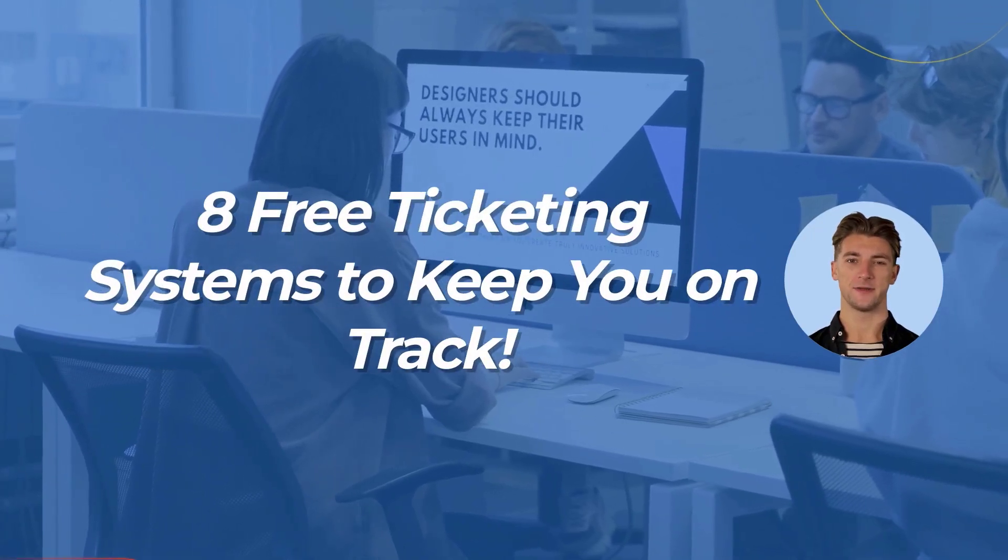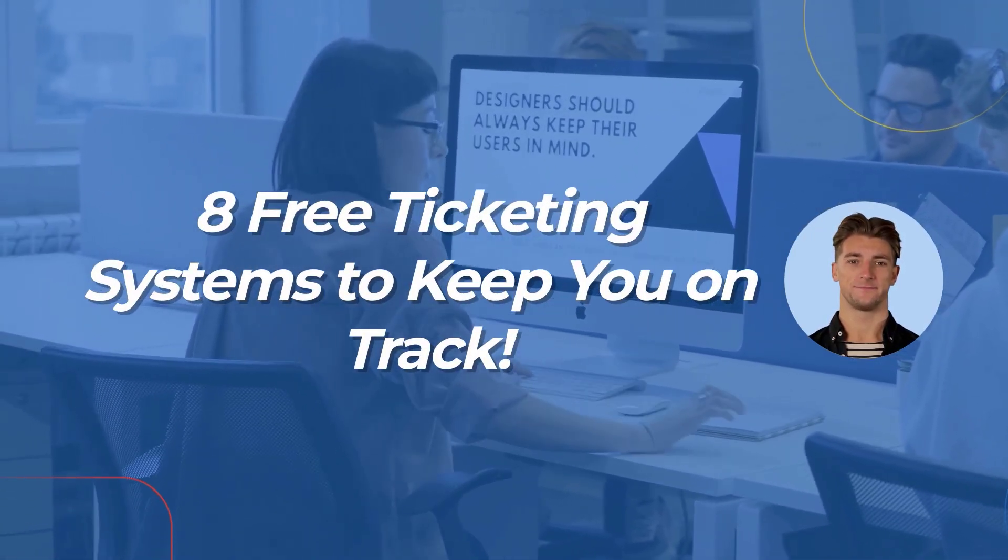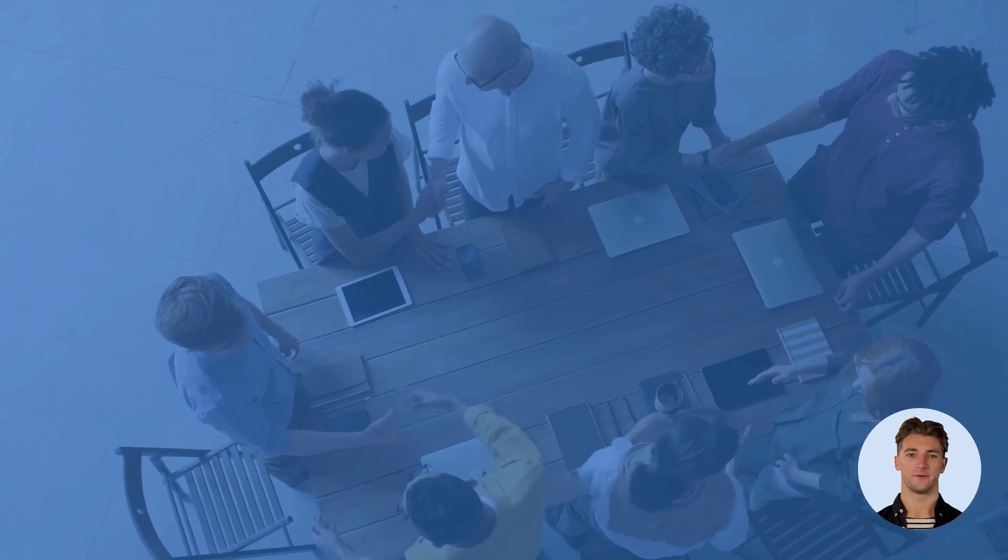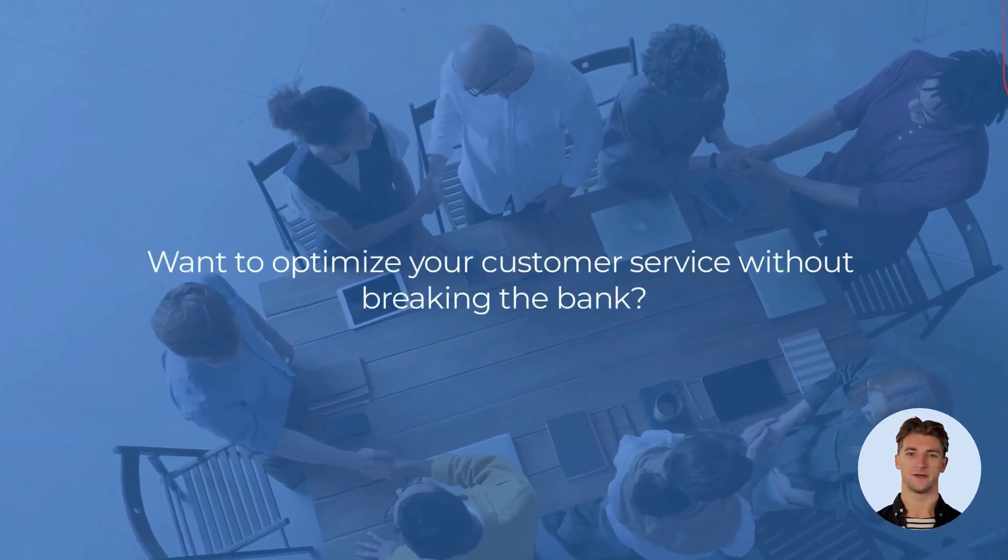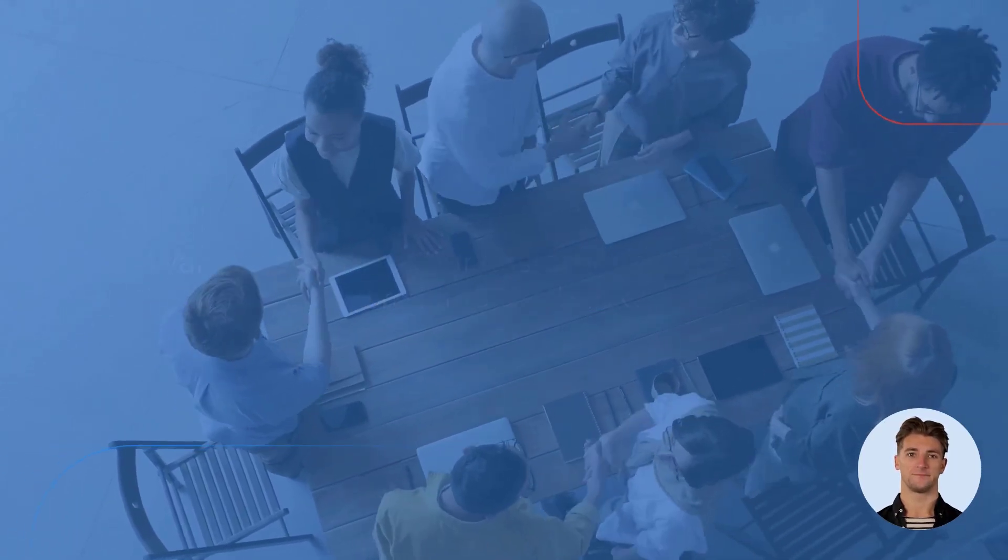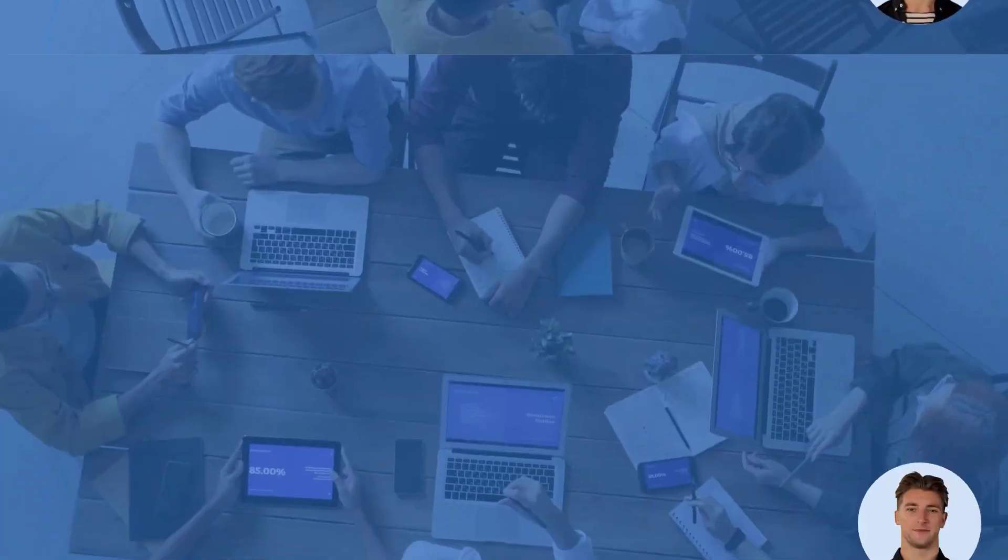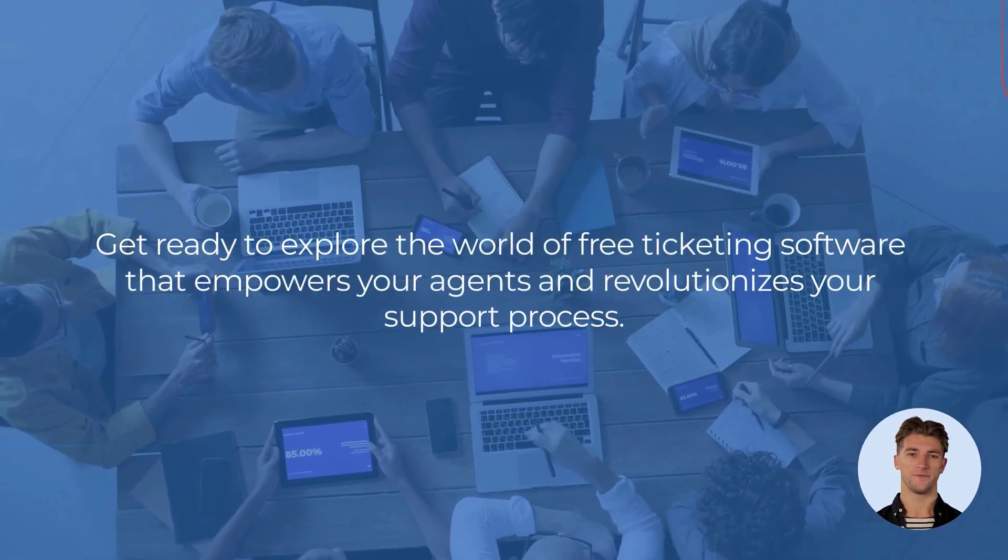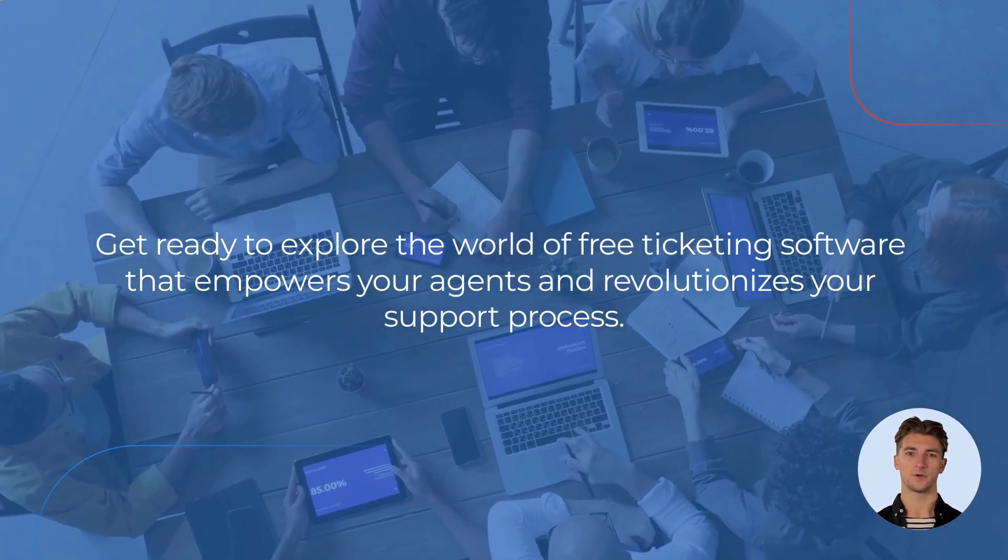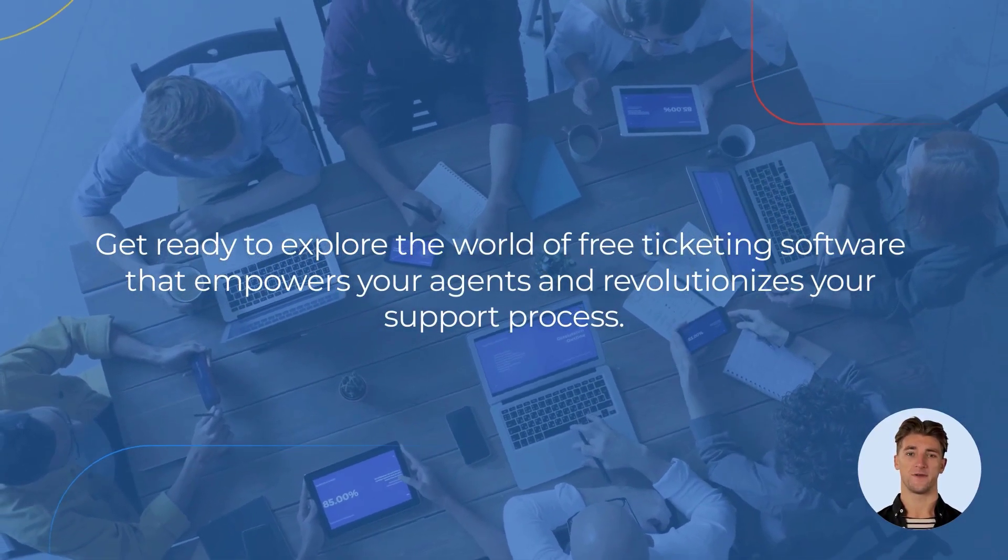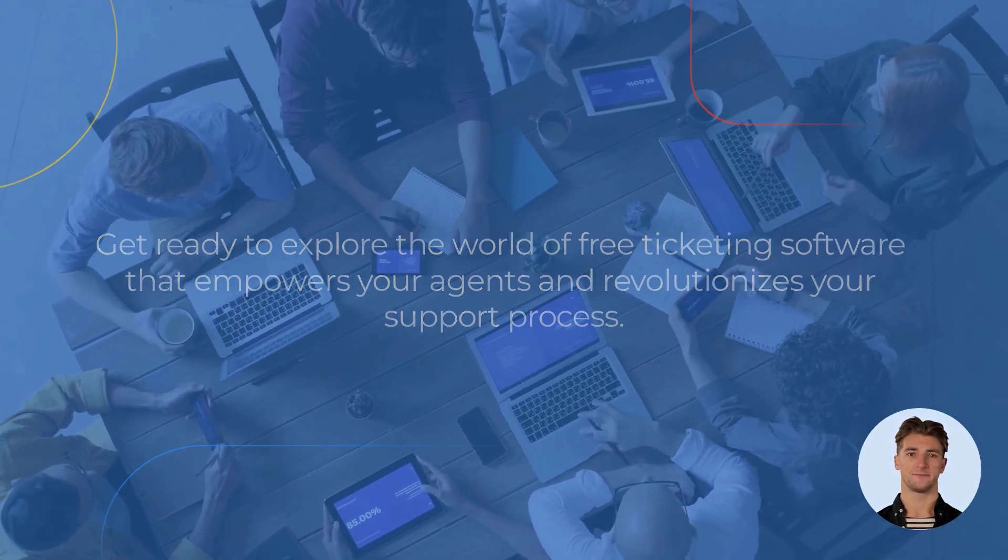Welcome to the Help Desk Migration Channel. Want to optimize your customer service without breaking the bank? Get ready to explore the world of free ticketing software that empowers your agents and revolutionizes your support process.